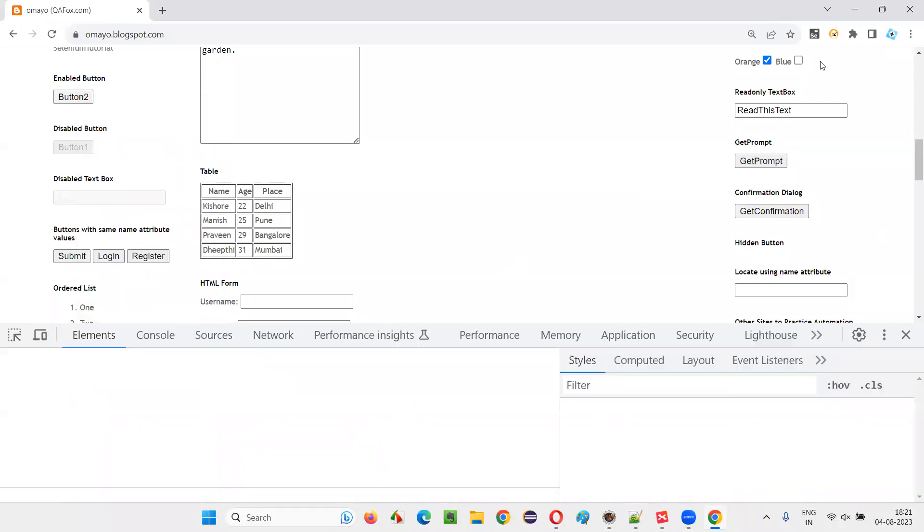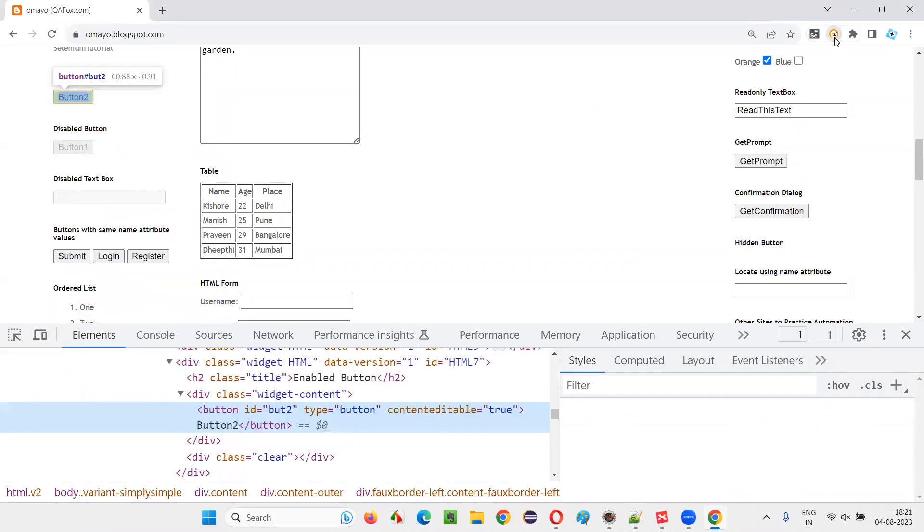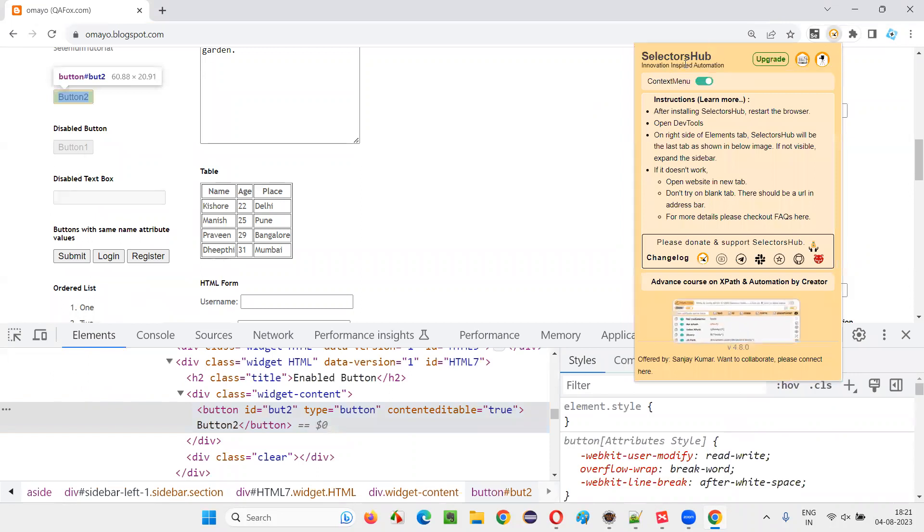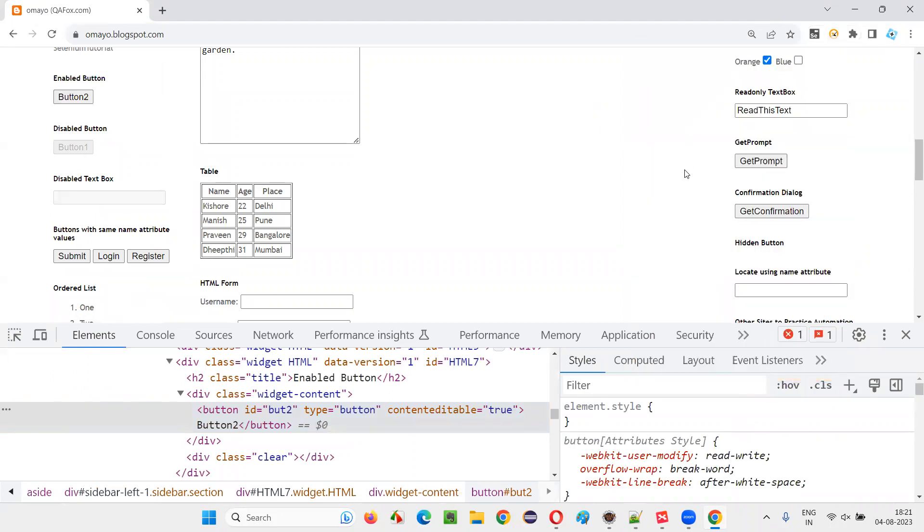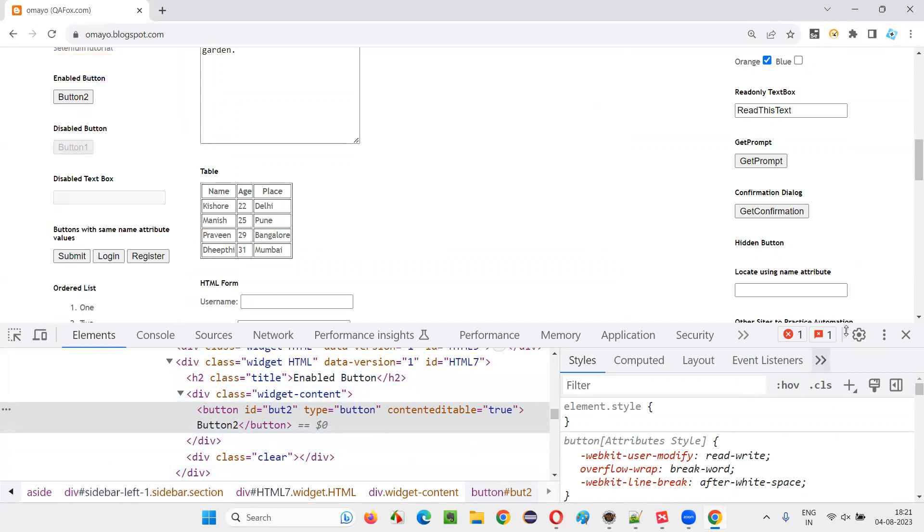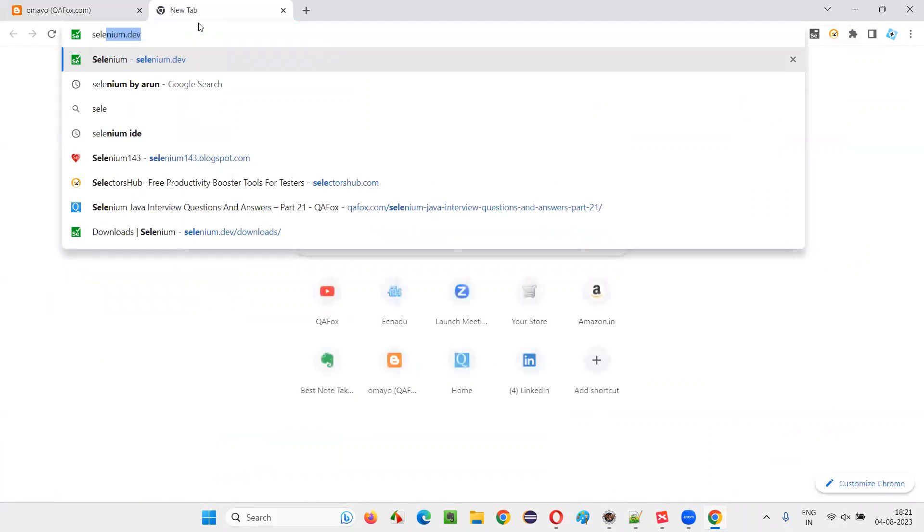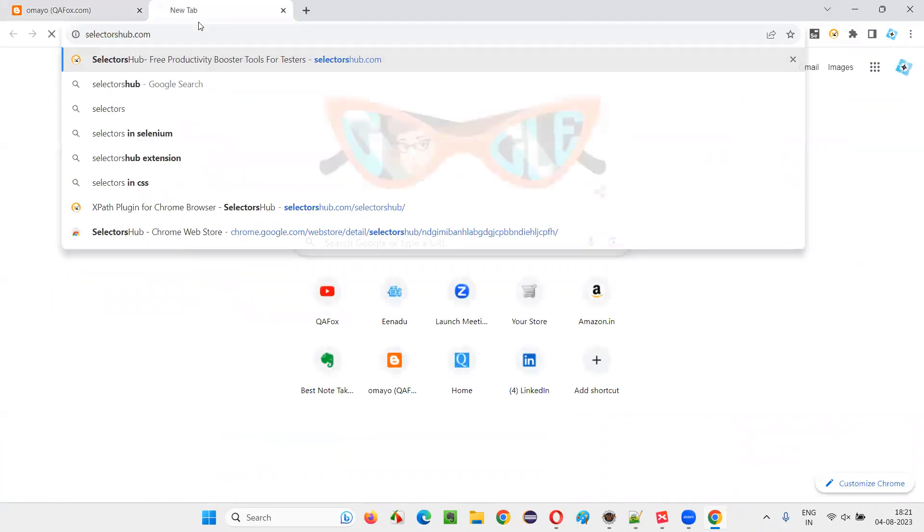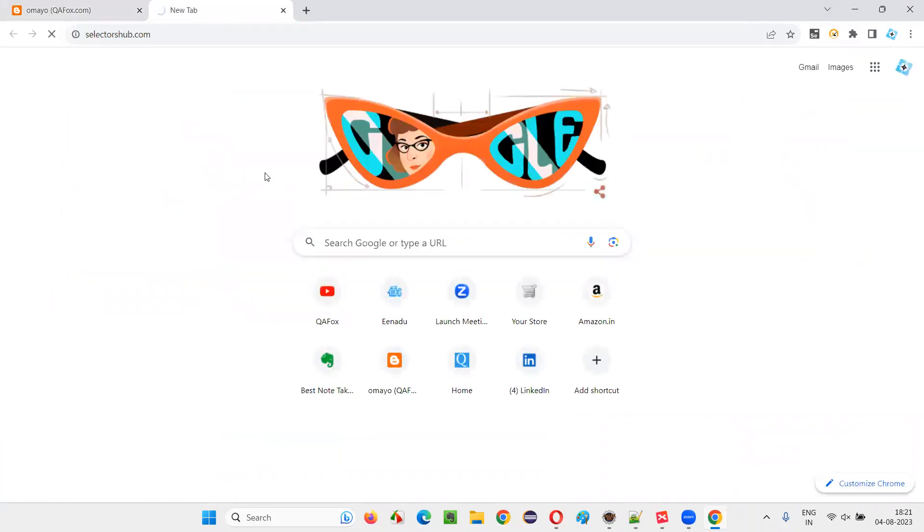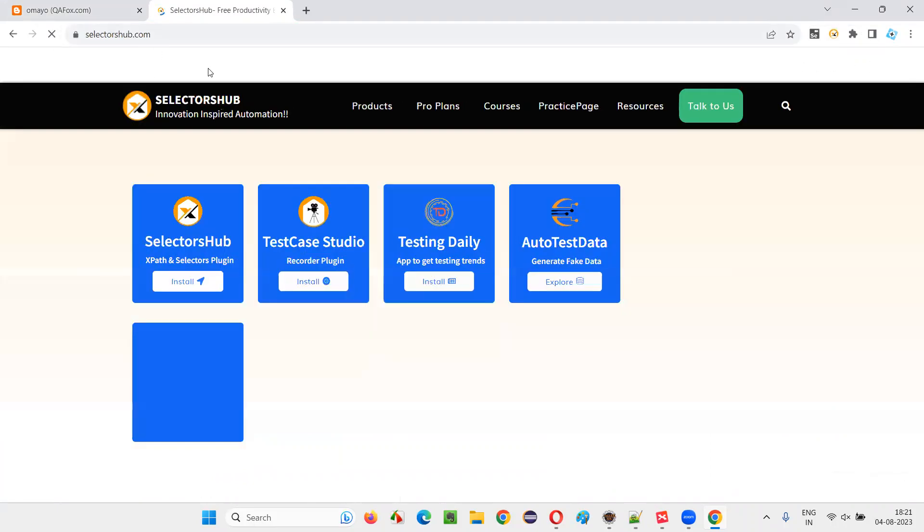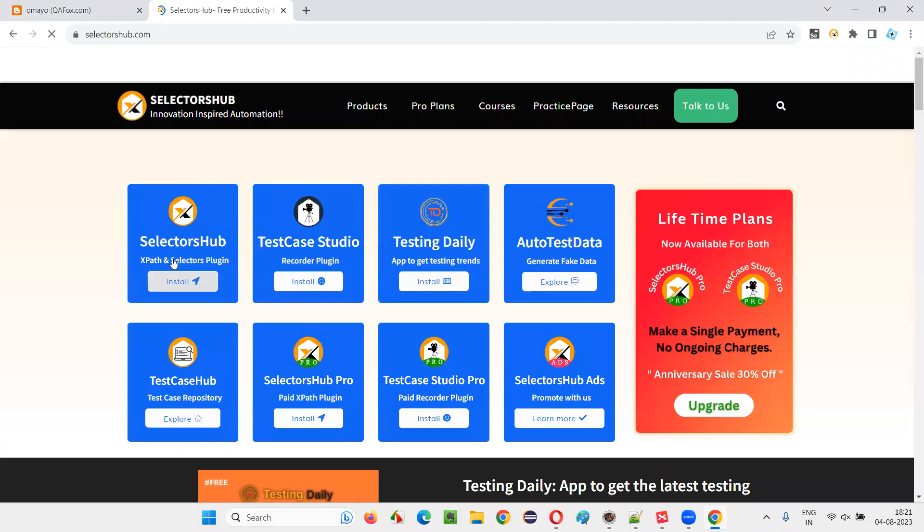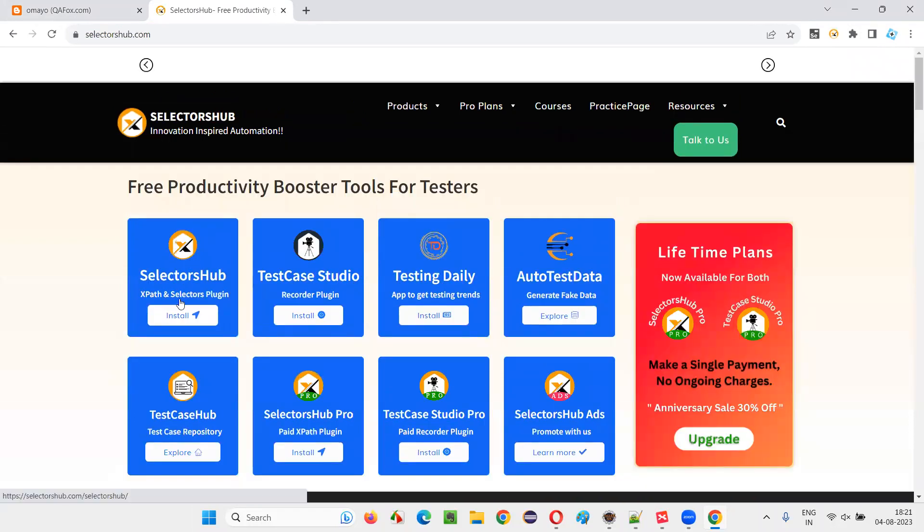So beforehand, make sure you have the SelectorHub add-on installed. That will help us. So you can even use a Google Chrome DevTools here, but SelectorHub is better. How to install it? It's very simple. Go to SelectorHub.com. On the home page, you will see the SelectorHub. Click on Install.